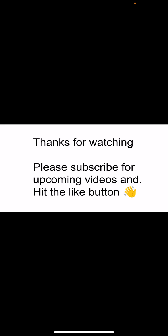These are the key pointers of Hamamelis that you must take note of. Thanks for watching this video.